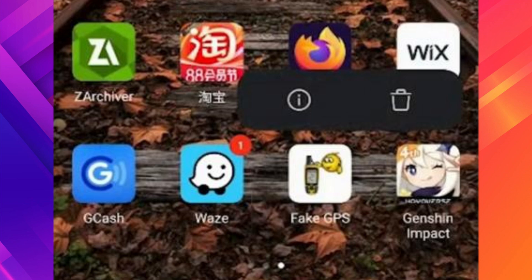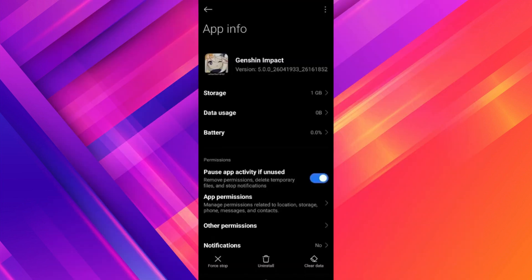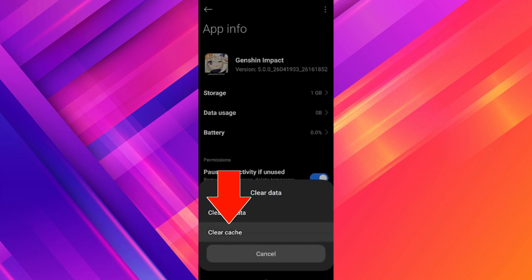You can also try clearing the cache files of your app. Long press on the Genshin Impact icon on the home screen and click on the 'i' dot for app info. At the bottom right, click on 'Clear Data' and then click on 'Clear Cache' to clear the cache files.